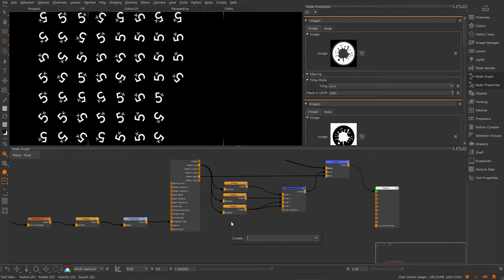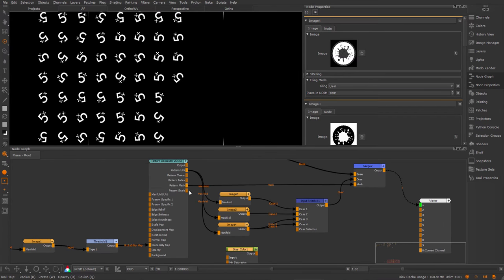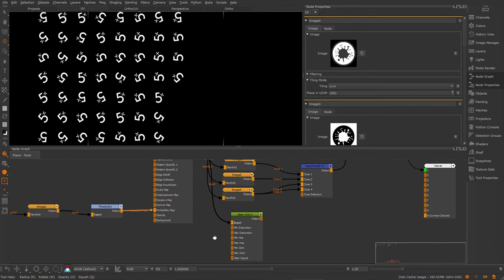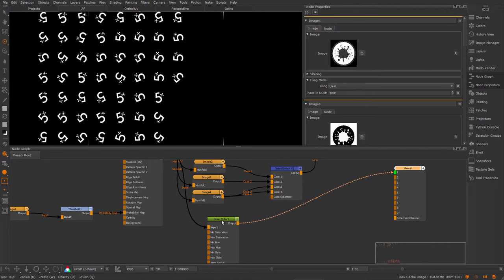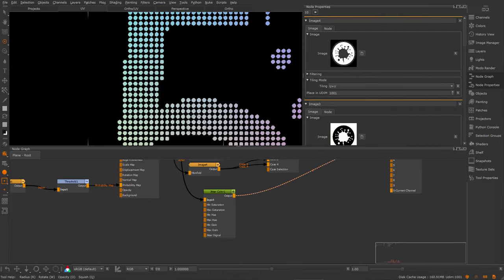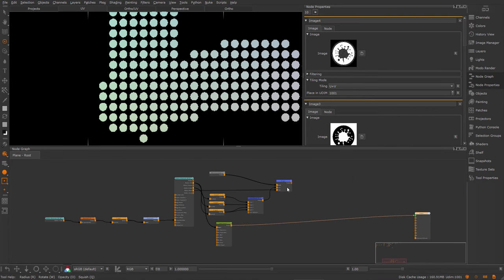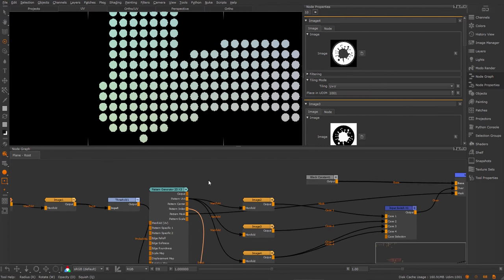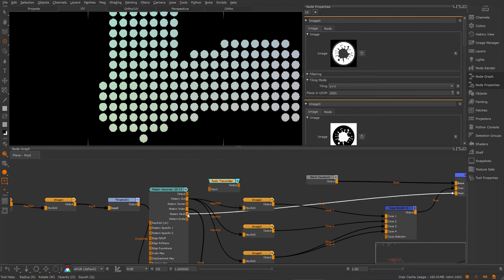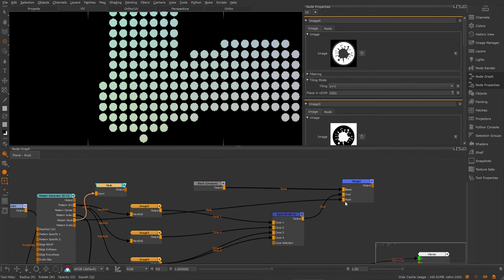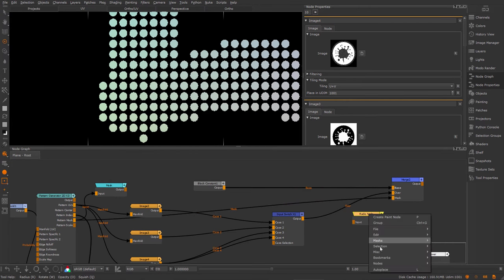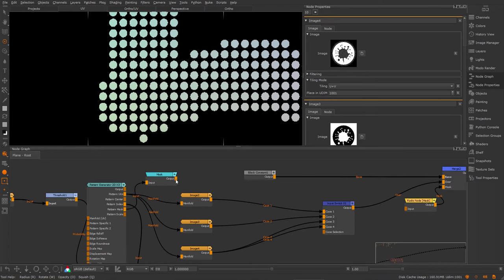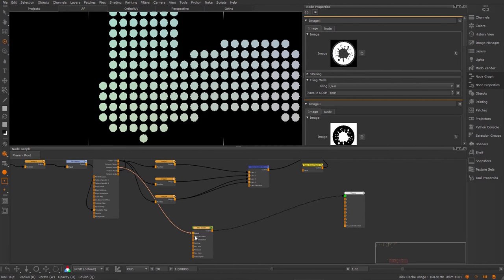So I'm going to create a jitter color node. And I'm going to feed in the pattern index into the input. So if we look at this, we have just our straight RGB map that we had before. And I want to actually randomize this a little bit. First, let me clean up this a little bit. Actually, there's a really ugly line here. So I'm going to create a radio transmitter and hook this up to the mask slot. And instead of having this line go all the way across, I'm going to create a radio node and connect to my transmitter. And hook this in here so we have a bit of cleaner lines.